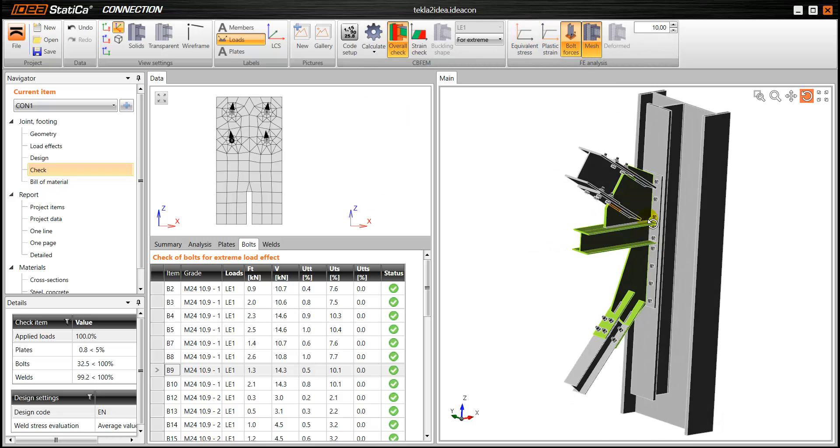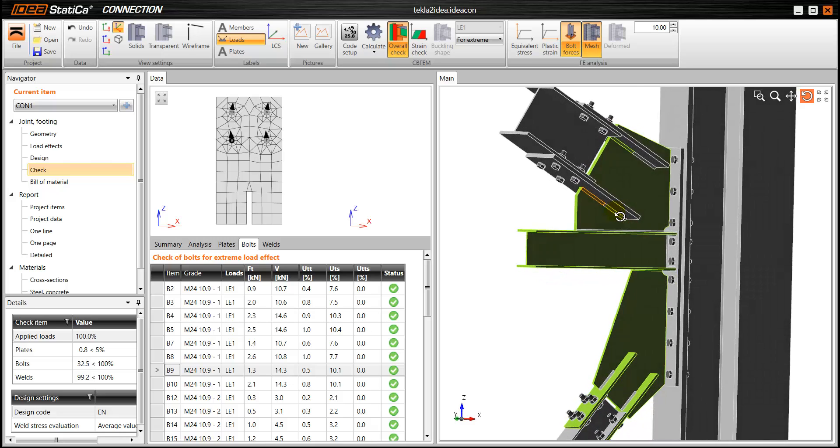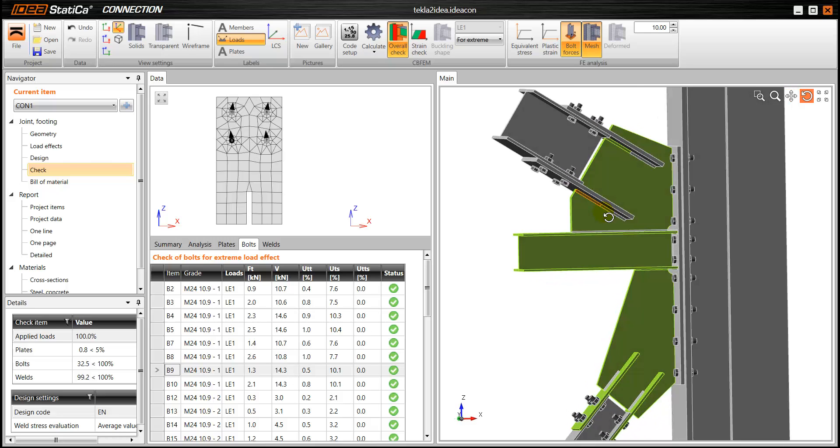And, of course, we have the overall check, which gives us a very good idea of what parts of our connection are failing, what parts are passing the check. So with green, everything has passed. In grey, of course, as I mentioned earlier, these parts are low stressed parts. And if we had a part that would be in red, that means that that part is actually failing. So we have a very good idea of how the connection is behaving.